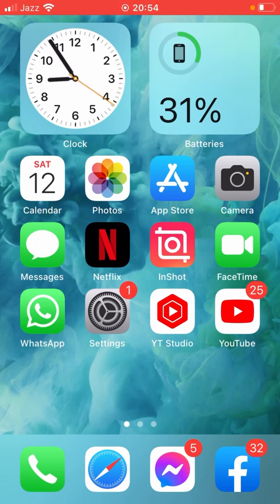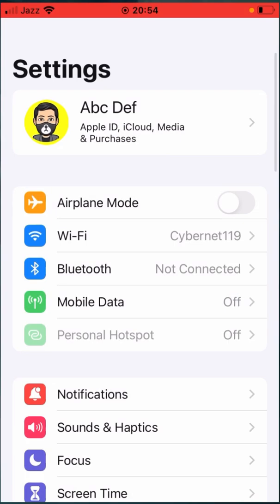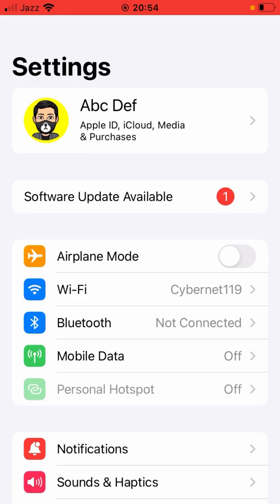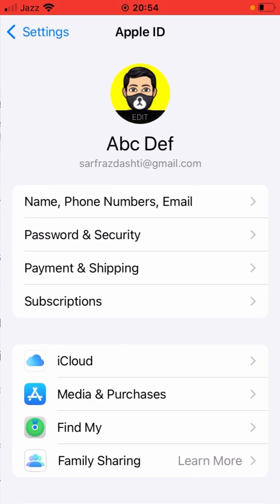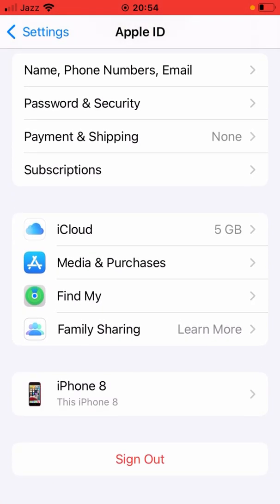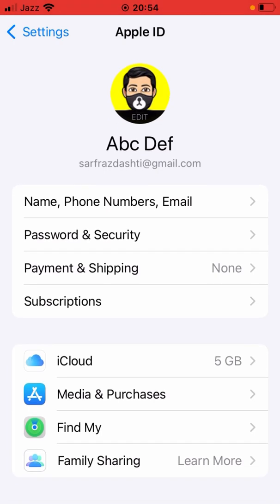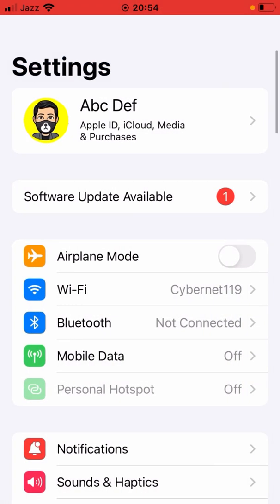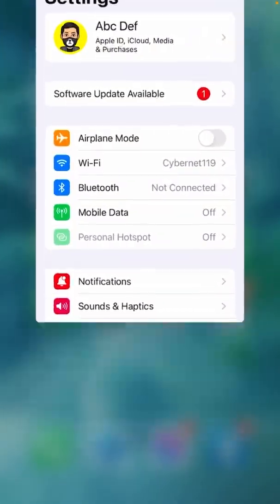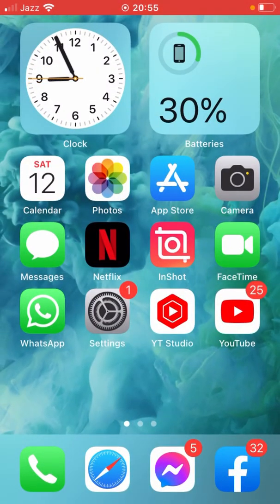For the first method, simply open up the Settings app on your device and tap on your Apple ID. Here is the sign out option — sign out your Apple ID from here, then turn off your device for at least 60 seconds. Turn it back on and sign in with your Apple ID, and hopefully your problem will be fixed. If not, go for the second method.